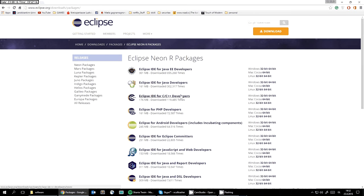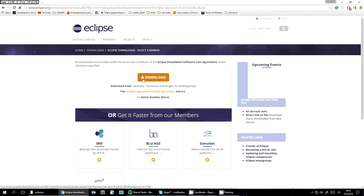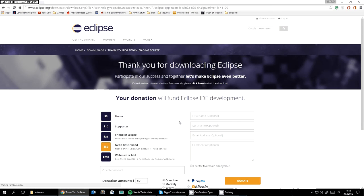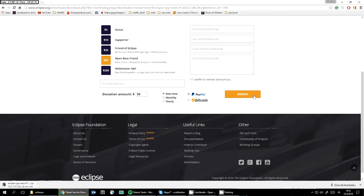It has packages for Windows, Mac, and Linux. I'm on Windows, so I'll click on that one and download. As you can see, it's just a zip file.